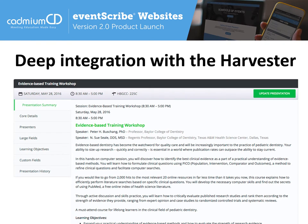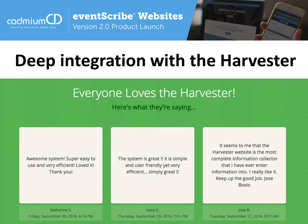So if you have an itinerary planner and a speaker logs in to supplement their profile with social media information, updates their biography, and adds a photo, that information is immediately available on the itinerary planner and automatically updates on the mobile app as well. Speakers absolutely love the Harvester. This slide shows a screenshot taken just before this presentation from the Harvester website where we post incoming feedback. You can see feedback from the past few days that attests to how speakers use and appreciate the Conference Harvester.